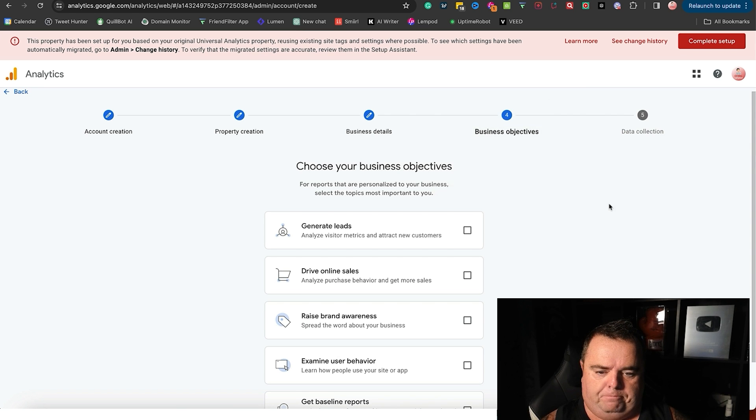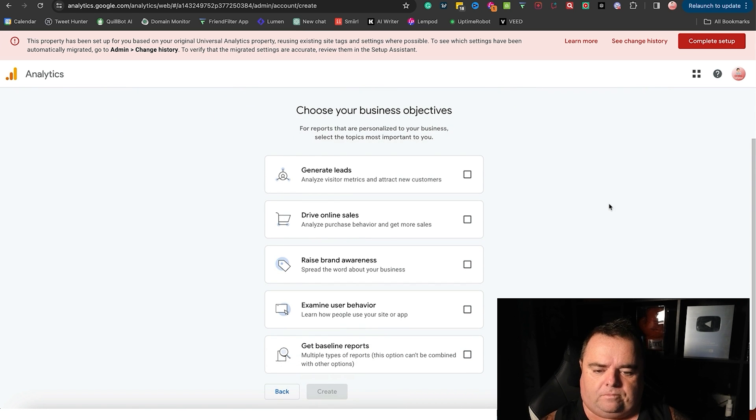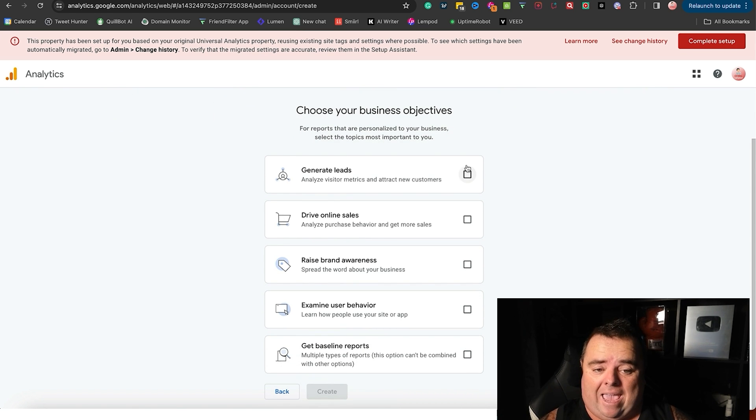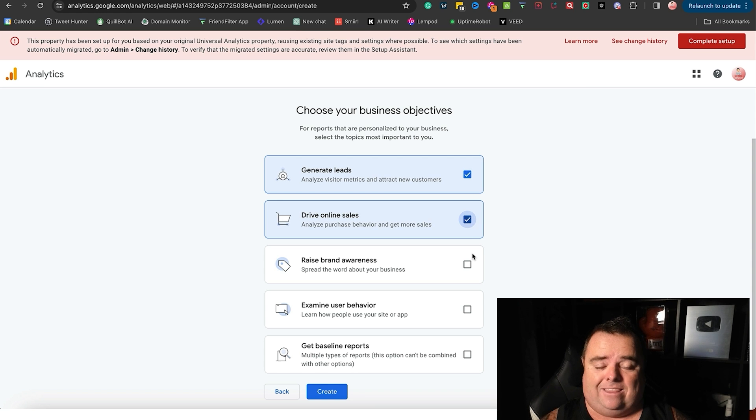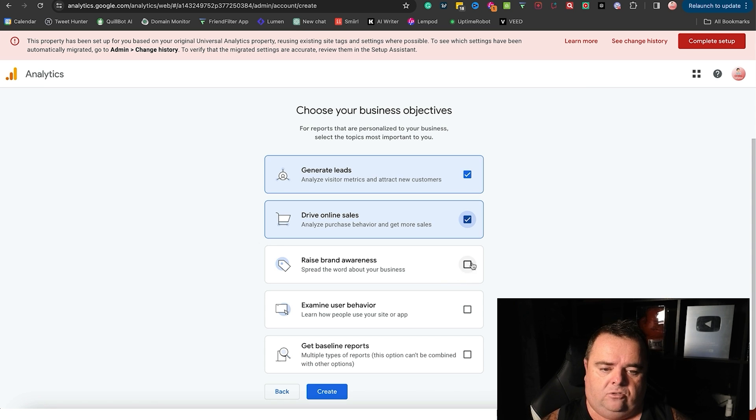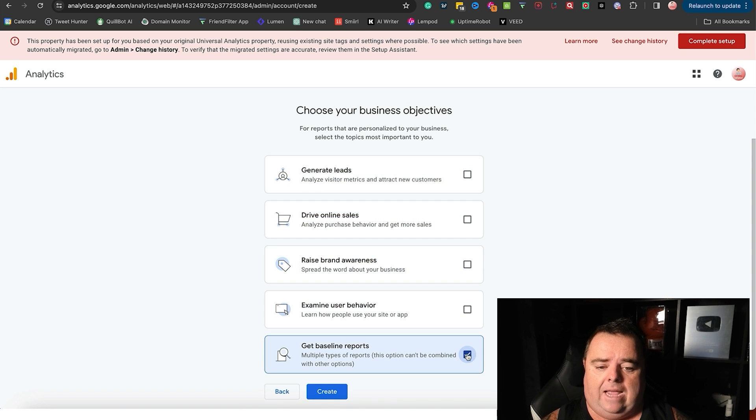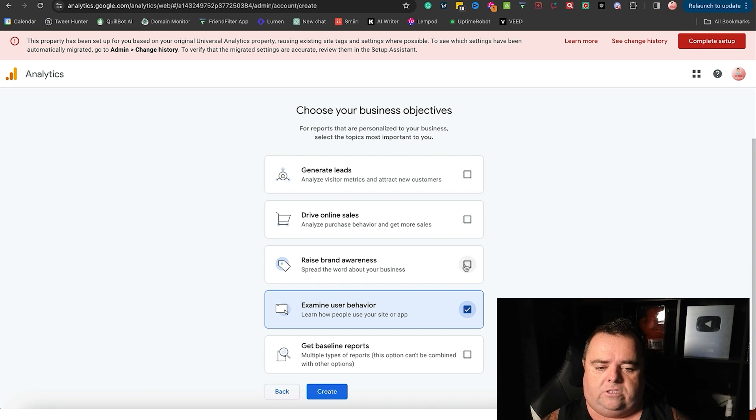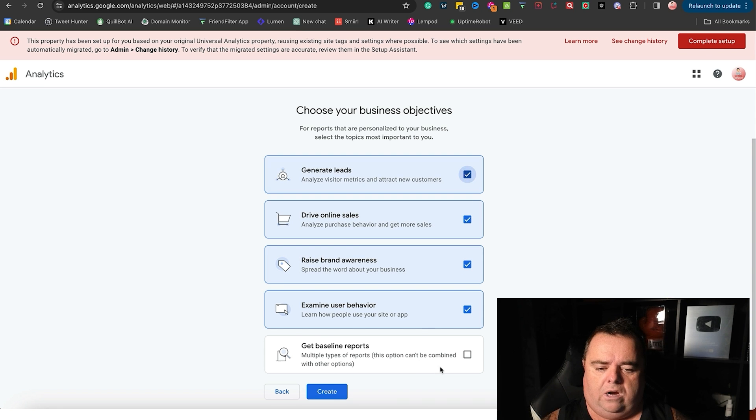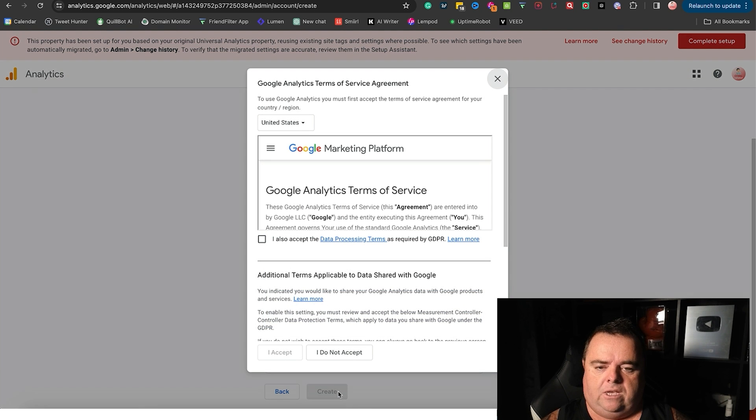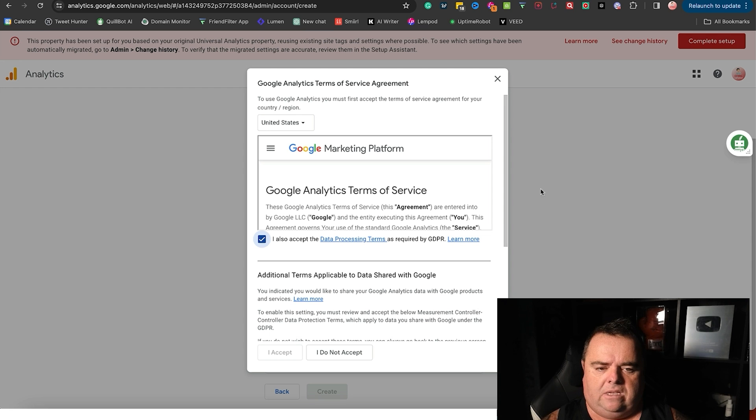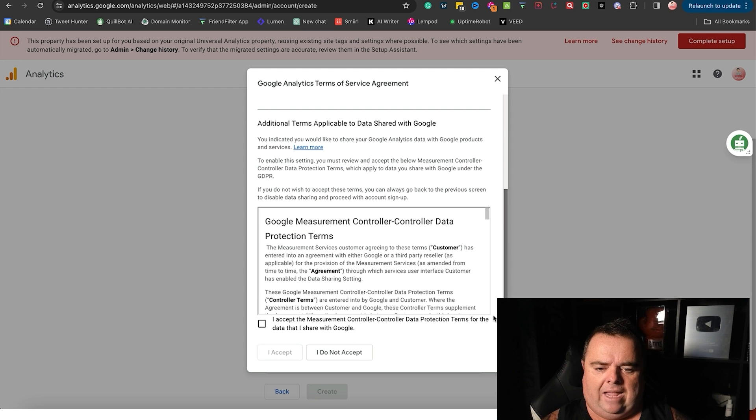Now business objectives - it could be any of these. You can tick them all if you want. Of course we'll want to generate leads, drive online sales, or raise brand awareness, examine user behavior, and get baseline reports. So you can tick all four of the top ones or you can select baseline reports. Now from here it will ask you to accept Google's terms and conditions.